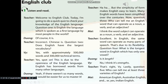But the simplicity of form makes English easy to learn. Many English words have been simplified over the centuries. Question 3: Who can tell me an English word that can operate as a noun, a verb and an adjective? I think the word 'subject' can operate as noun, verb and adjective. Excellent. In English, the same words can operate as many parts of speech. That's due to its flexibility.